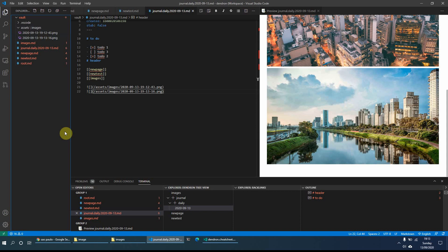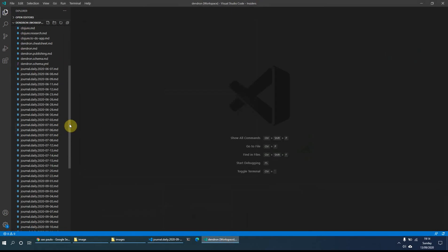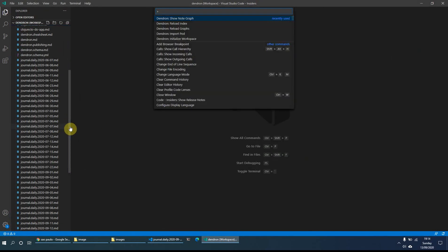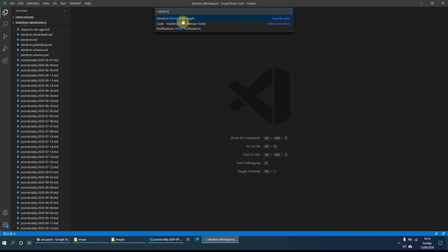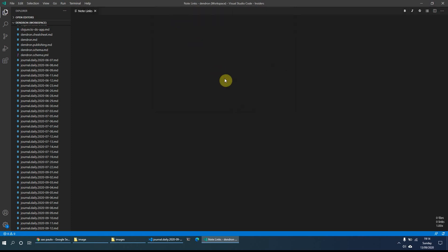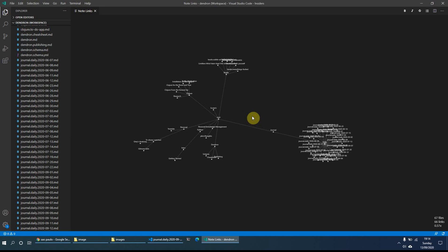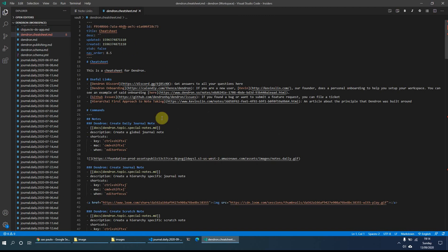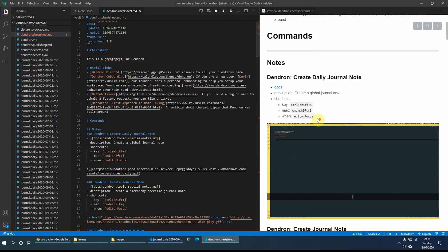Dendron also allows you to create a graph view. Since there aren't many notes in this example workspace, I'll switch to another Dendron workspace I have open and do Ctrl+Shift+P, then type 'show note graph' to bring up that option. Clicking on it shows all my notes in a graph view, making it very easy to see connections between different notes. I can click on a file — for example the Dendron cheat sheet — and it will open that file, and I can click on the preview to see it directly from the graph view.